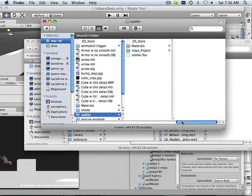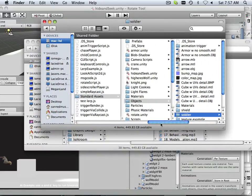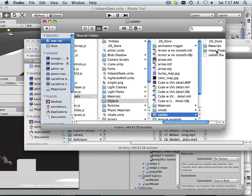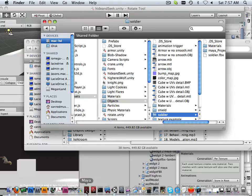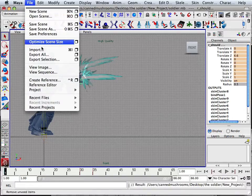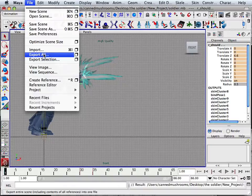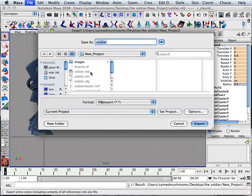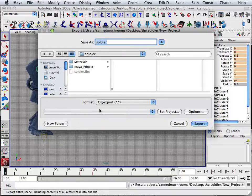That also gives you the path at which you need to save it out. So it's Object, Soldier, then Soldier. So in Maya, now that that old one is deleted and I only have one going on, I want to do an Export All. And there's my Soldier. And then Export, Replace.